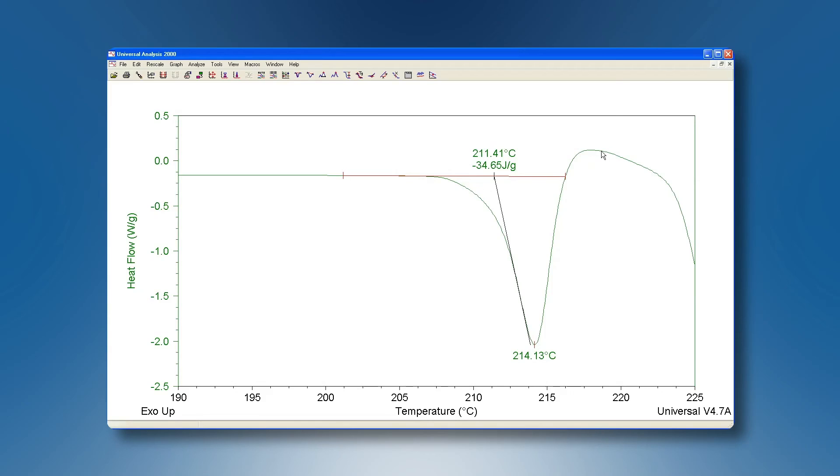So with the range of options available to us we can choose an integration baseline which best reflects our materials behavior.